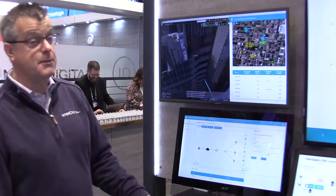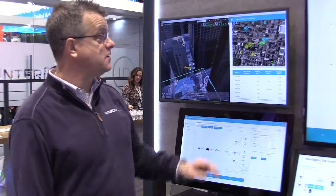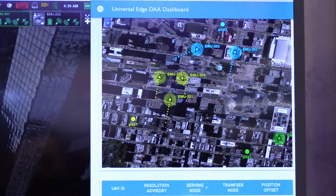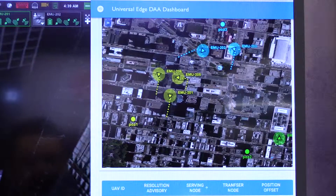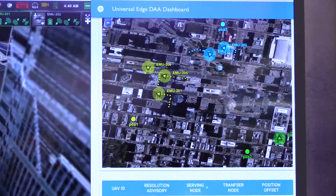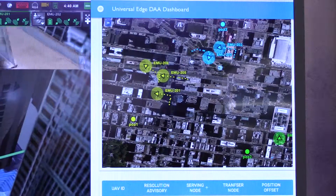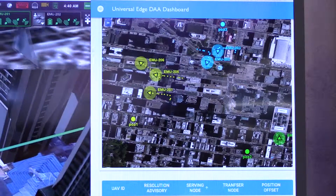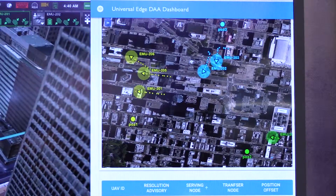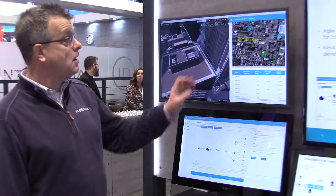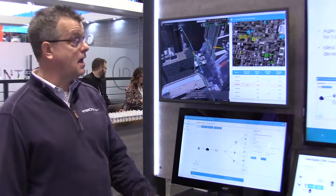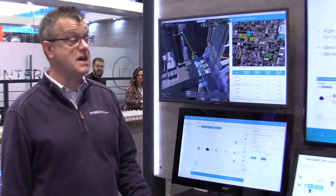In the demonstration, we have three points of attachment — wireless cell towers in the city. As the drones move across the city, they associate with one of these cell towers. The green, yellow, and blue colors show which point of attachment a particular drone is currently connected with. We have a fog node installed at each one of these point-of-attachment sites.